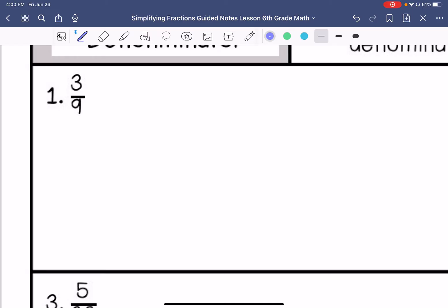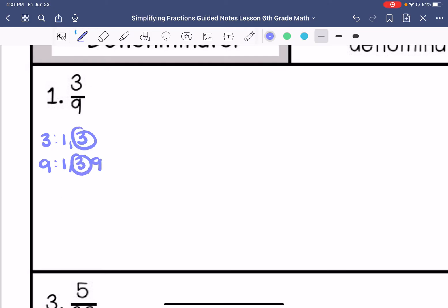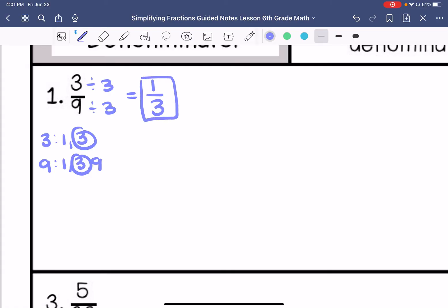Number 1. My factors of 3 are 1 and 3. My factors of 9 are 1, 3, and 9. So my greatest common factor is 3, so my answer is 1 third.